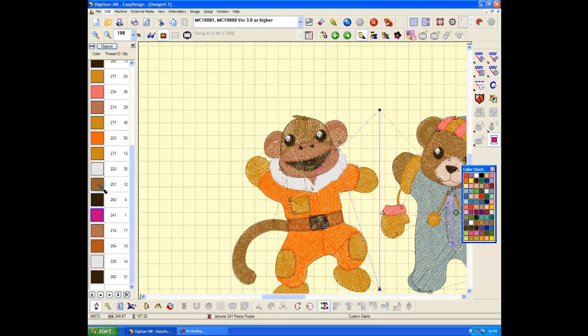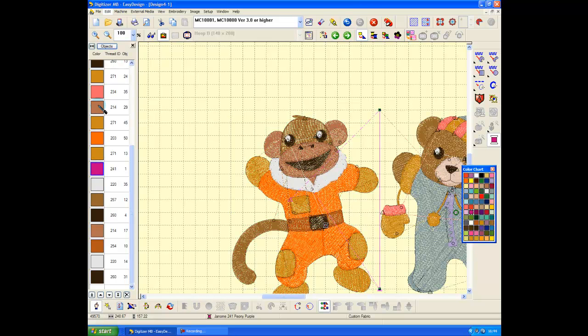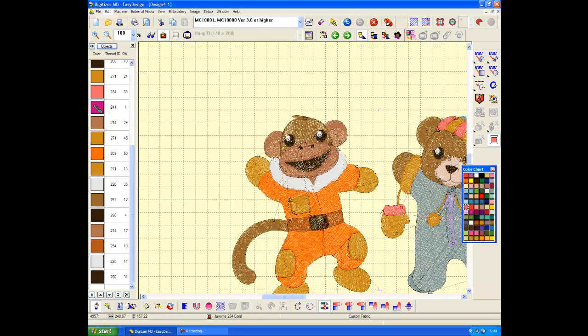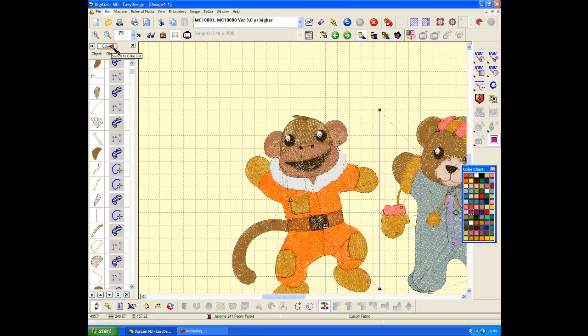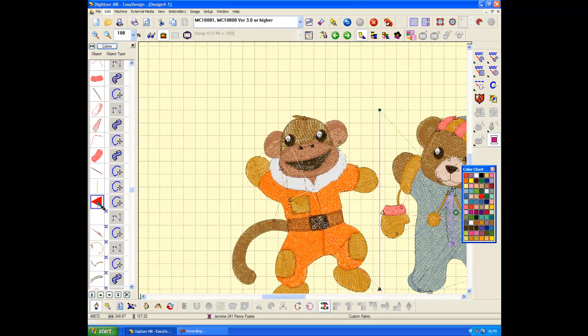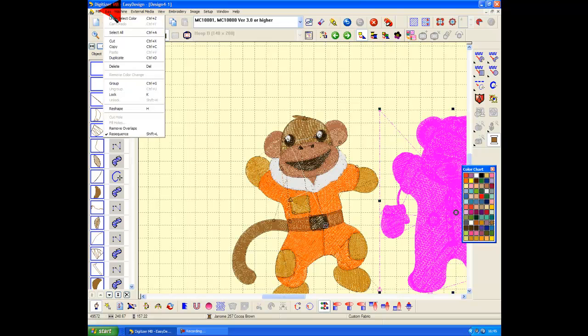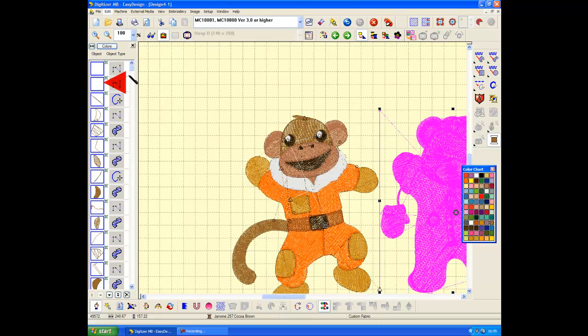Still not quite there. There he is. I'm going to make that one bright green. This one will leave as peony purple. Highlight that one all the way up to the top, edit, group.